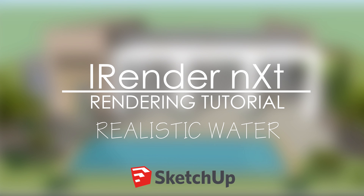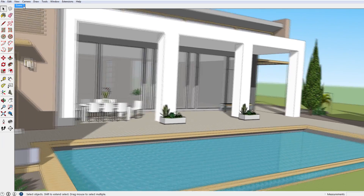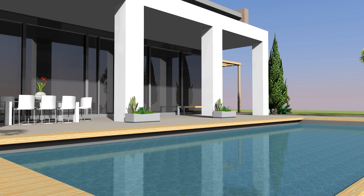Hello there and welcome to a new SketchUp rendering tutorial using the rendering program iRenderNext. Today I would like to show you how to apply material bump maps to water in order to make it look more realistic in your rendering.